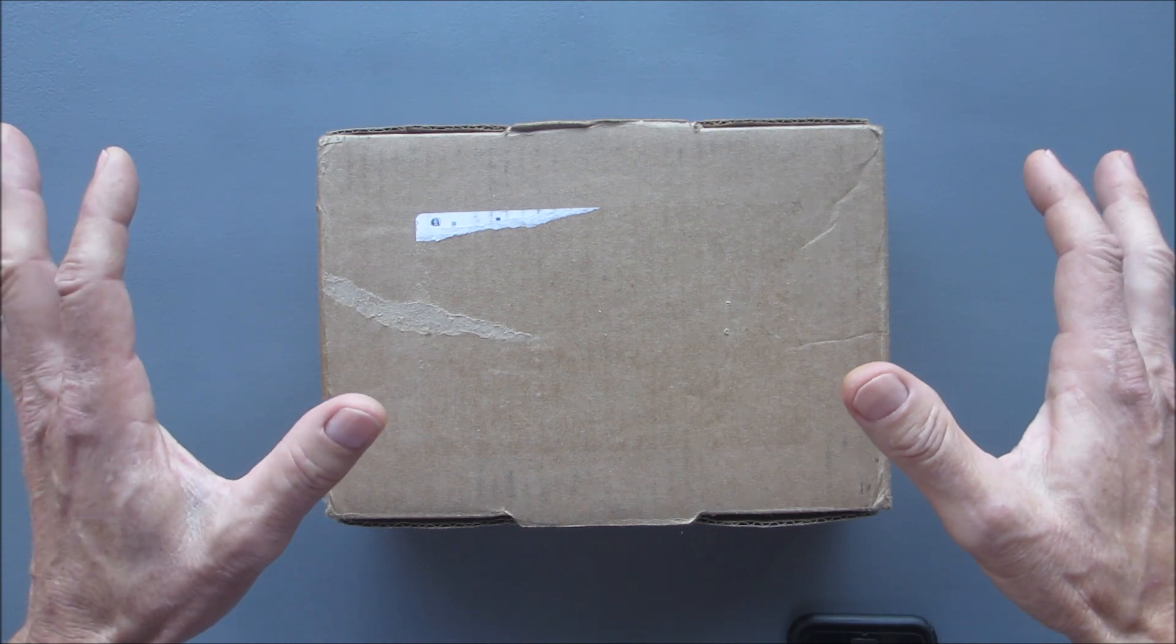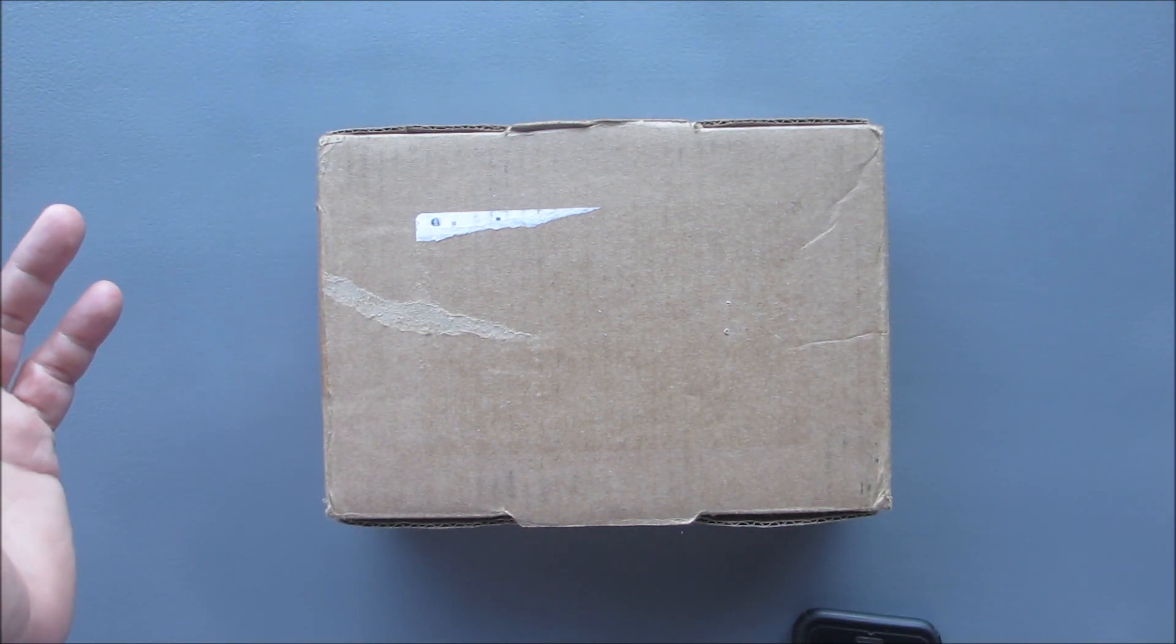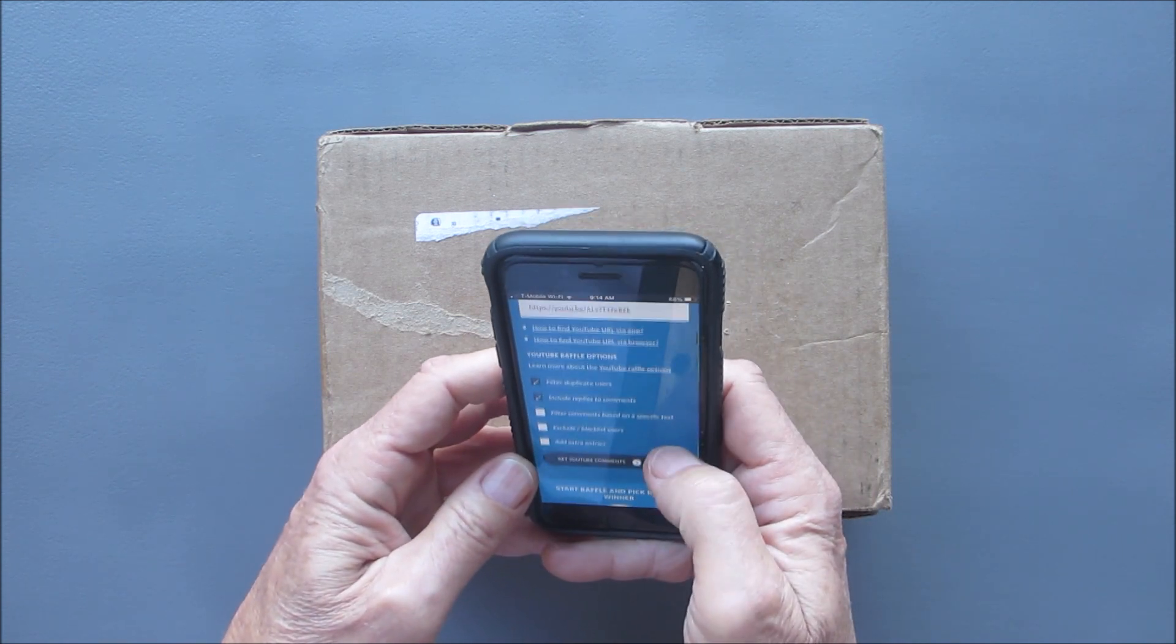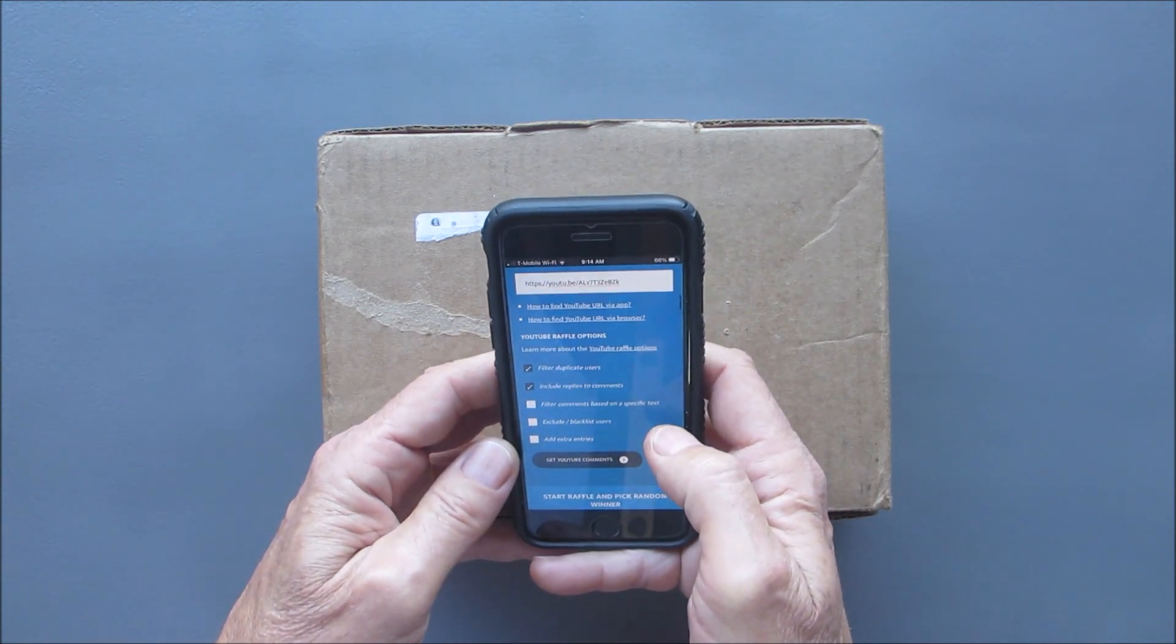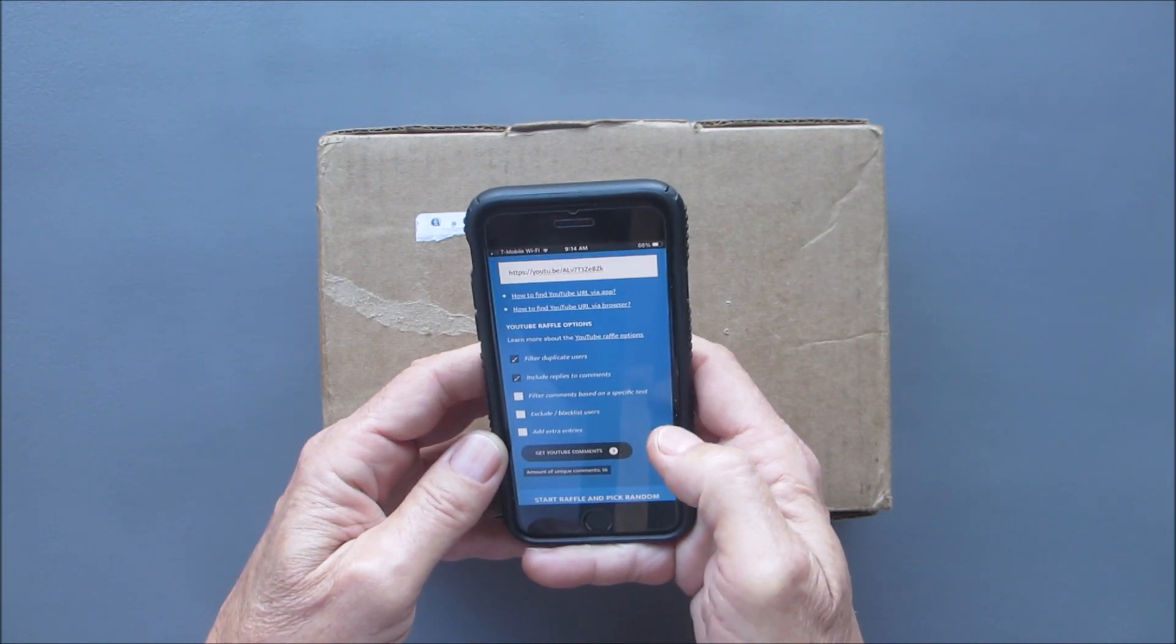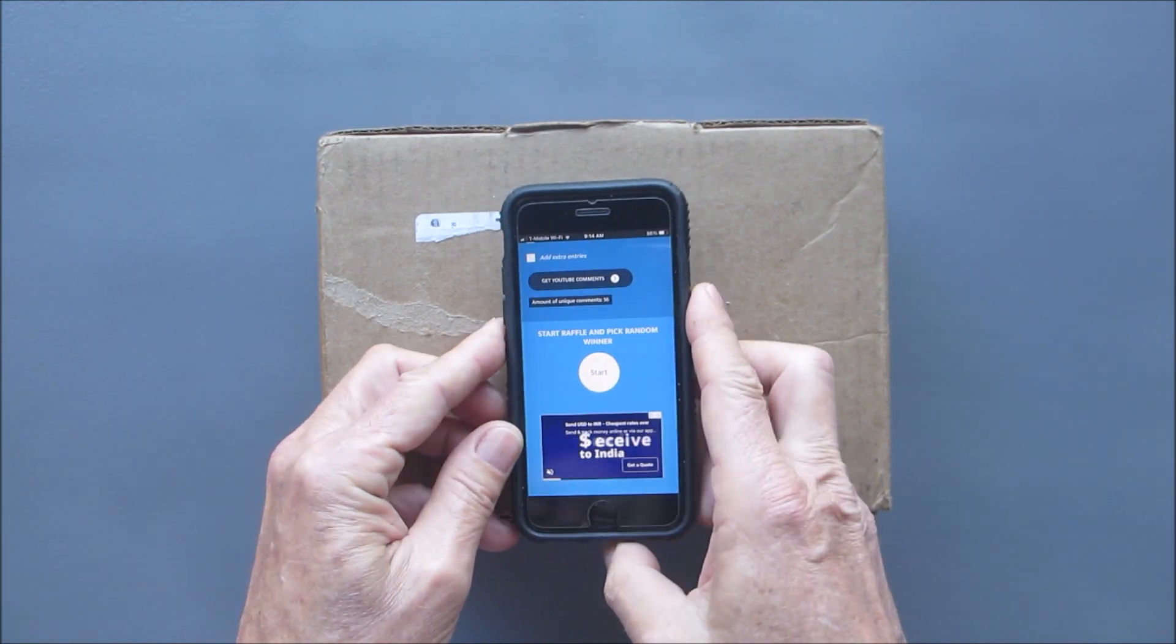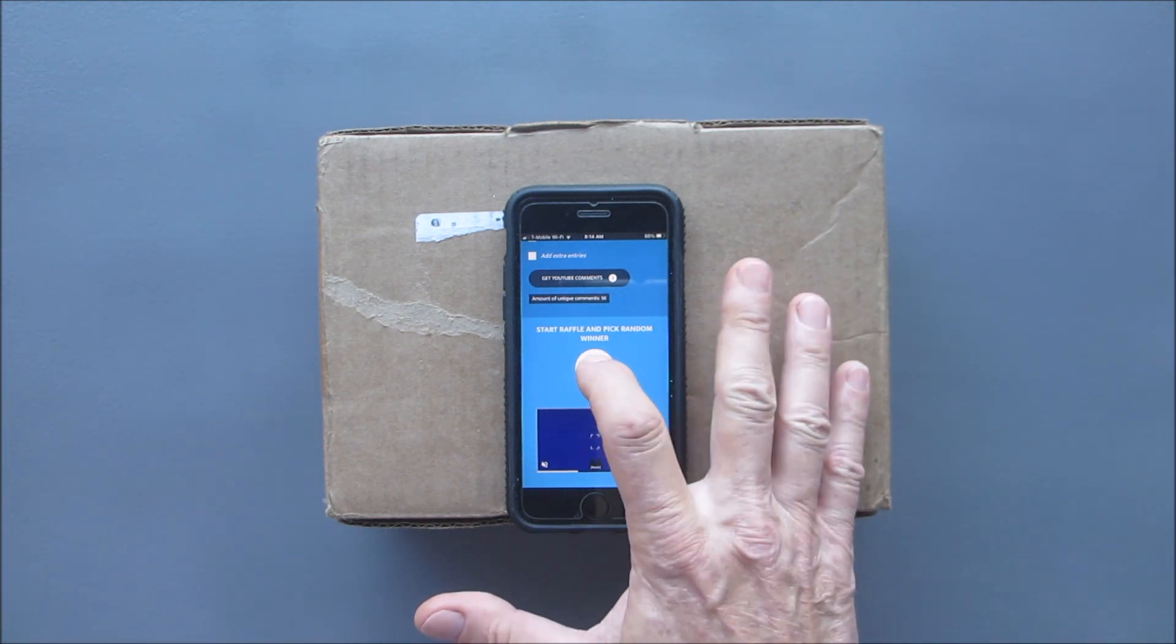There'll be some more giveaways coming, but let's get on with this one. All right, so I have the URL in the random comment picker. Let's get the comments. Y'all ready for this? Hopefully that's in view. Hit start.